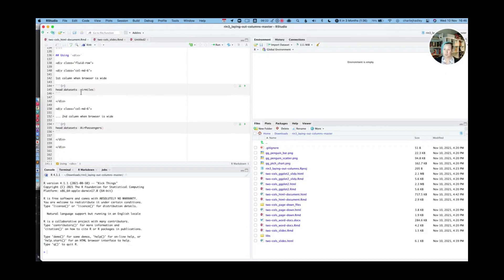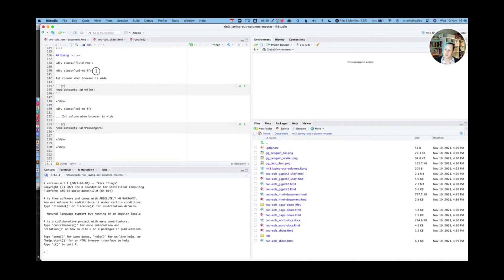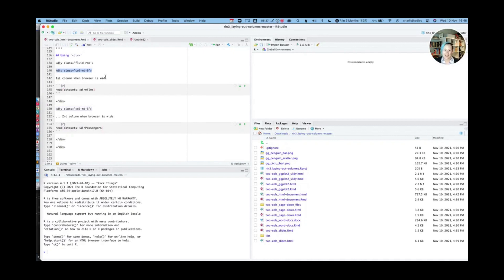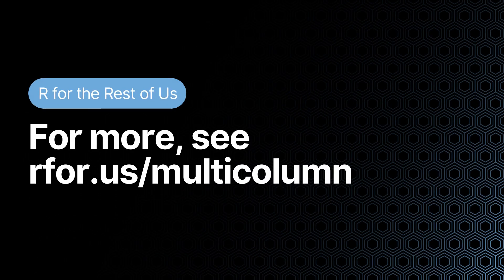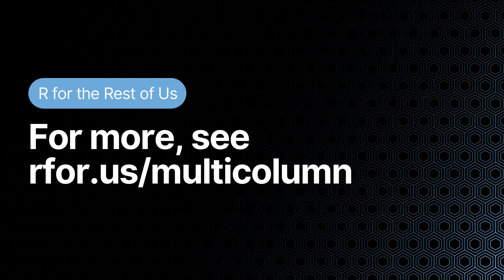But probably when you're designing reports, what you want is two columns and you want them to be 50% width. So this is probably all that you need. If you have any questions about this, please do come back. Remember that I'm going to link to this R Markdown document so you can download it and you can make it run on your machine. See you soon.